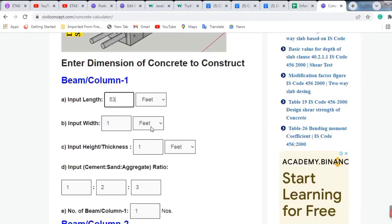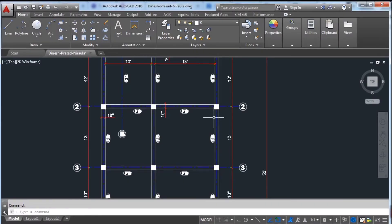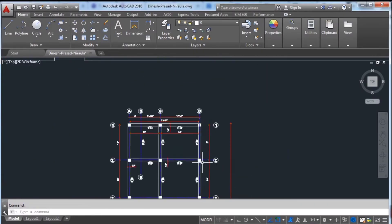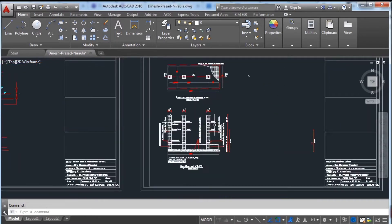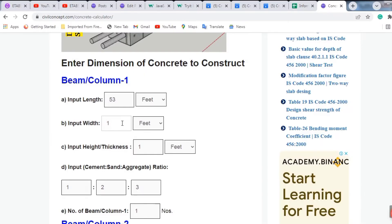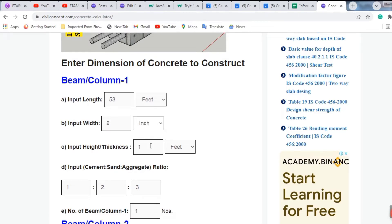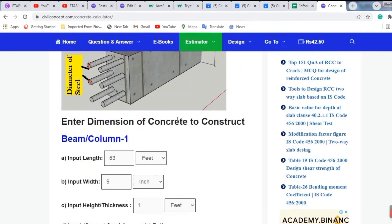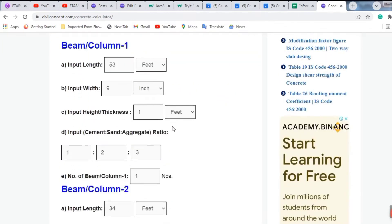The width of the beam — as shown in the drawing — is 9 inches. I am putting 9 inches here and selecting inches as the unit. The thickness or depth is 1 foot.